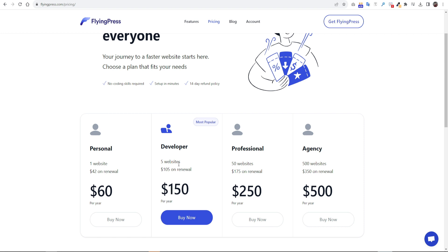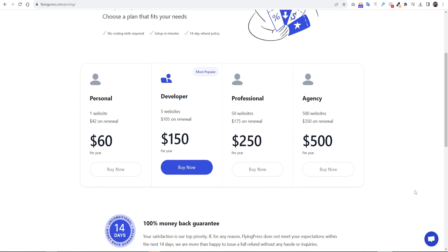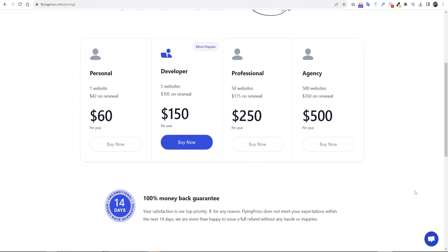On Professional plan, it will cost only $250 and you can use it on 50 websites. This plan is great value for money and suitable for agencies. All of the plan's renewal fee is less. The great news is FlyingPress offers 14 days refund policy. So if you don't like this plugin, there is nothing to lose.